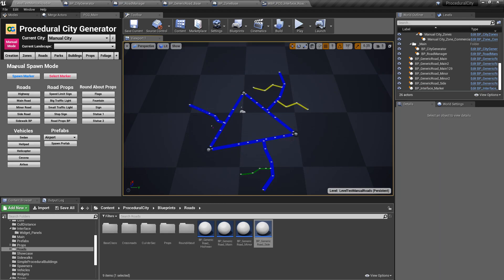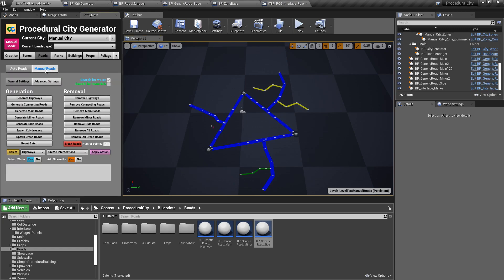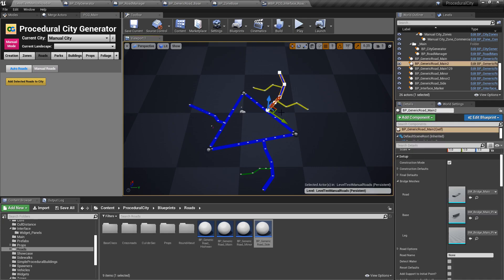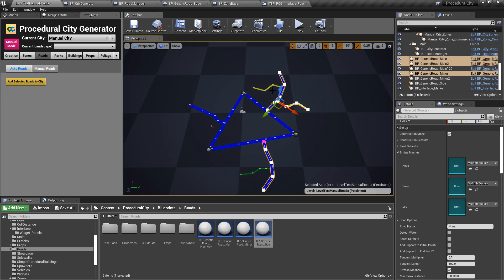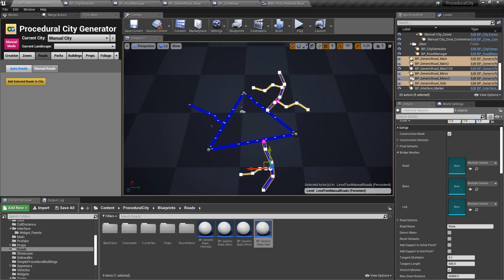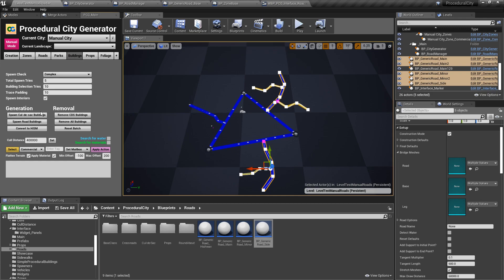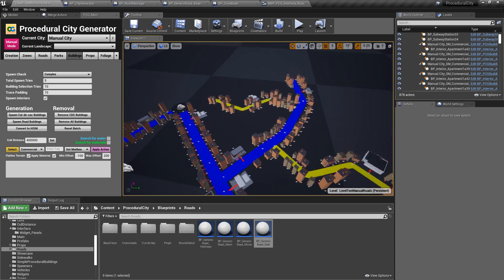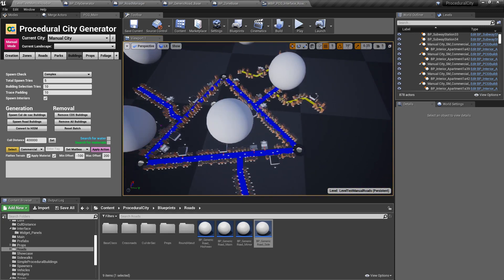So I'll leave my rough design there — you get the point. Now if you go to the Roads tab, there's a new button called Manual Roads. When you click it, there's literally a single button — I wanted to make this as easy as possible. Select all of your new roads, click 'Add Selected Roads to City' — selected roads added to manual city. That's it. Then when you go back to buildings and spawn road buildings, the new roads you just dropped quickly have been added to your manual city.